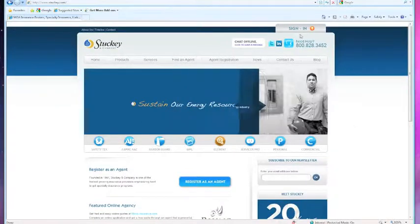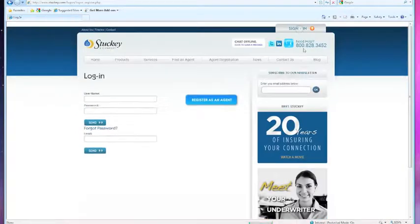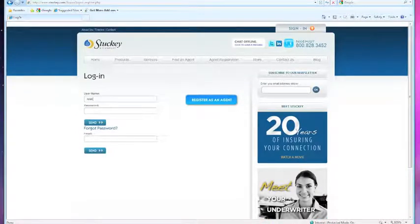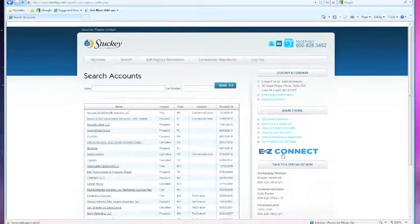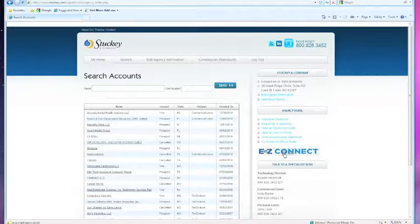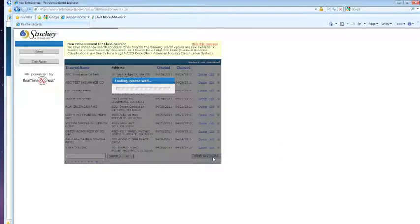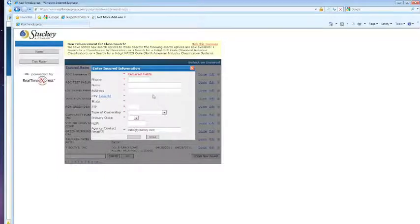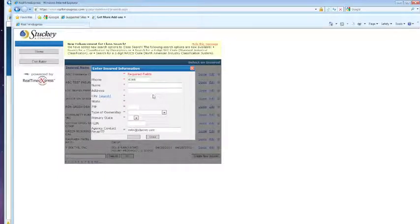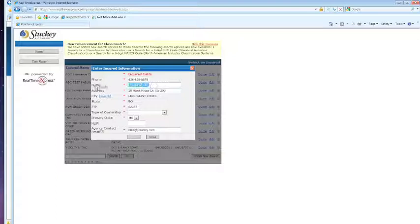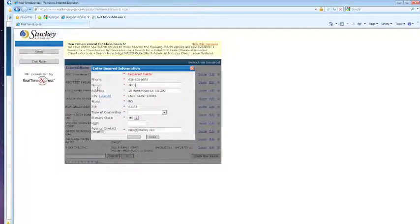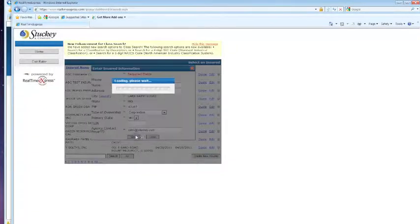You're going to go to StuckyAndCompany.com and click Sign In at the top right. We're going to click Easy Connect on the right-hand side of the screen. Click on Create New Insurer. Save your information.